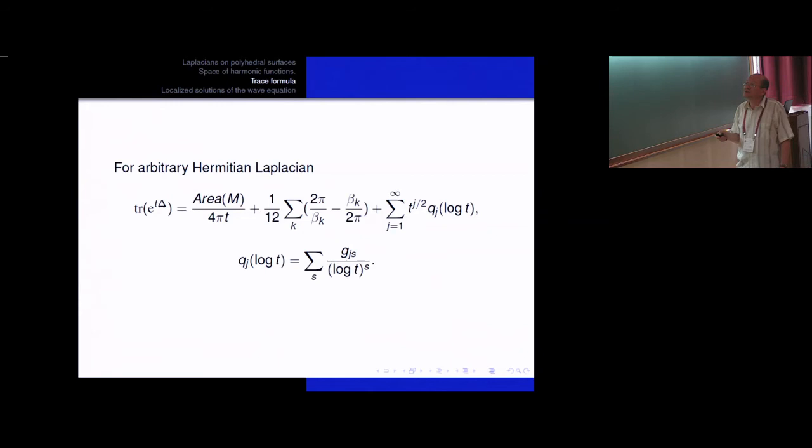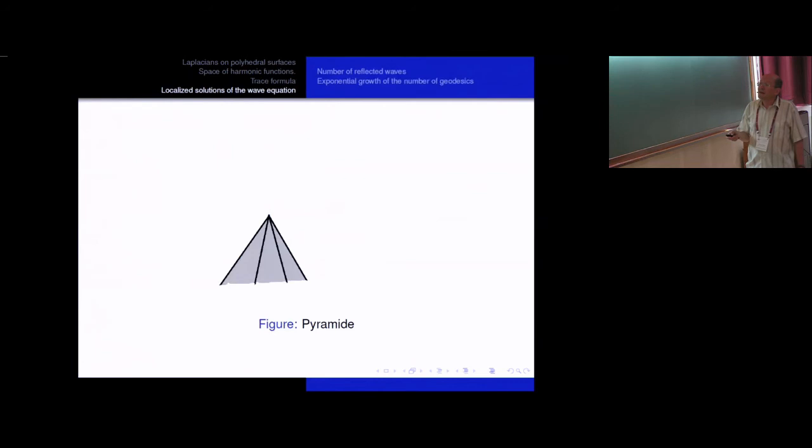For the general Laplacian, we have a more complicated formula — an asymptotic series in t whose coefficients are asymptotic series in log t.